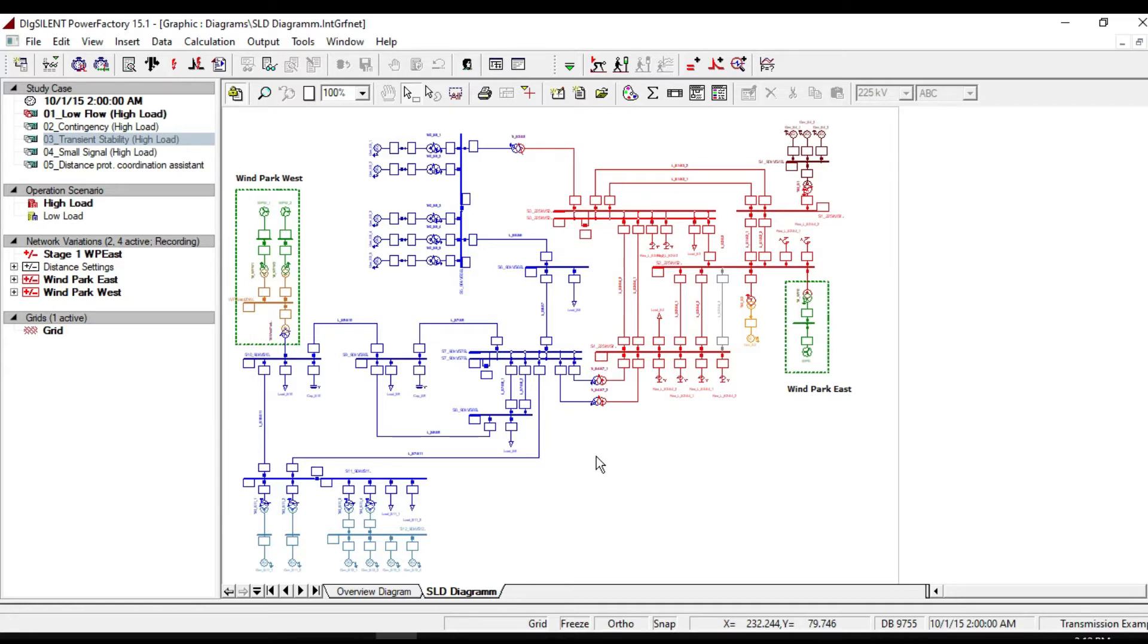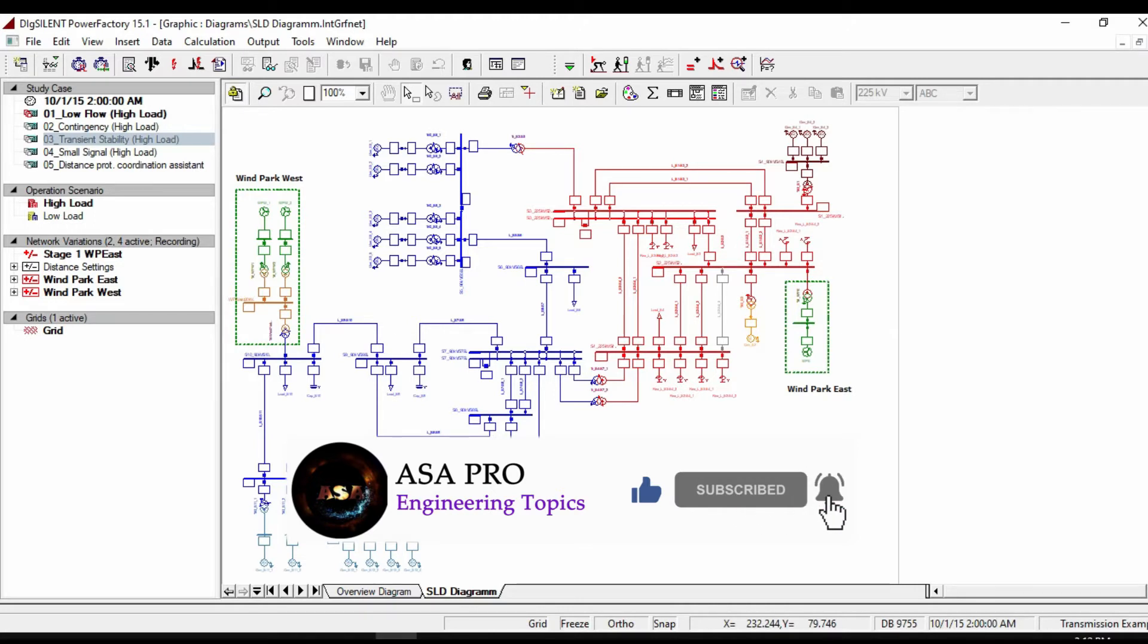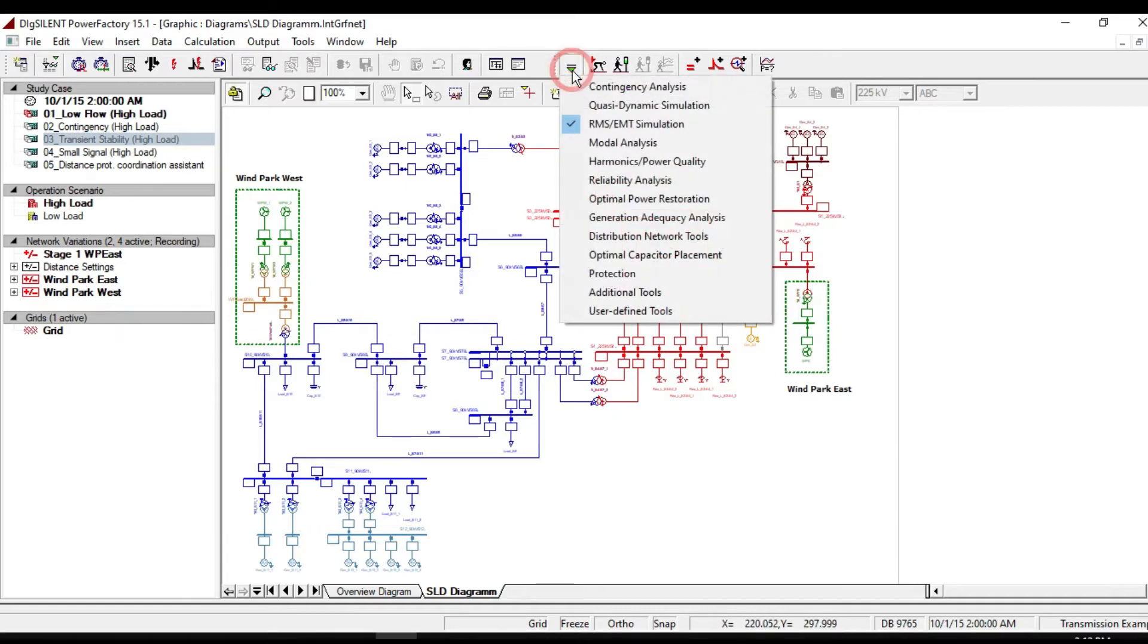The transient simulation functions make it possible to model complex systems like industrial networks and large transmission grids. A stability simulation in Power Factory can be selected by clicking on the change toolbox icon.